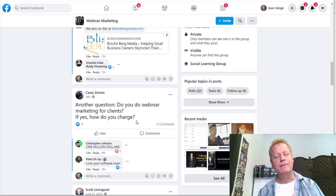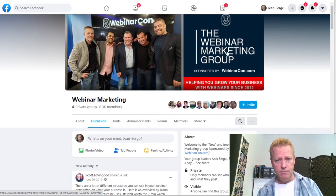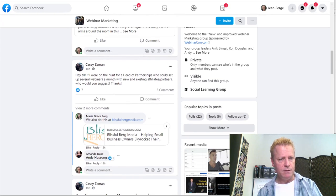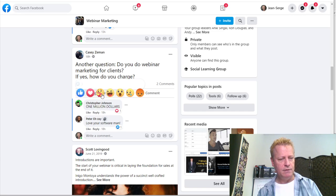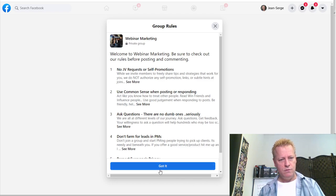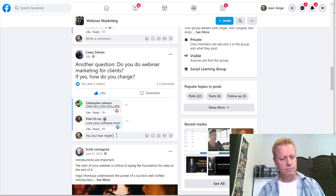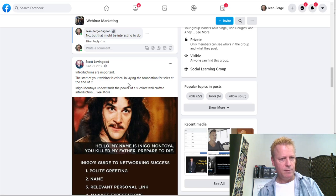You've got to be smart about where you engage, because some groups are basically spam groups. In this webinar marketing group, for example, there are all sorts of different posts — head of partnerships, webinar marketing for clients, questions about introductions at the start of webinars.